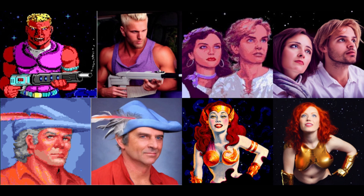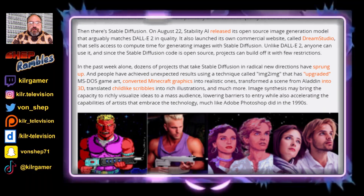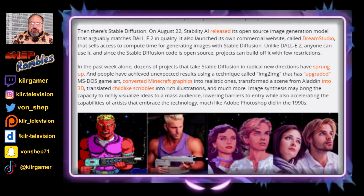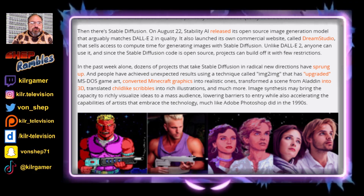People have been using MS-DOS artwork and upgrading it to AI imagery. As you can see in this photograph, we've got Duke Nukem, The Secret of Monkey Island, King's Quest 6, and the game Star Control 2. Not only that, but people have used it to convert Minecraft graphics into realistic ones. They've transformed scenes from the movie Aladdin into 3D, translated childlike scribbles into rich illustrations, and there's just so much more that people have done with this technology.